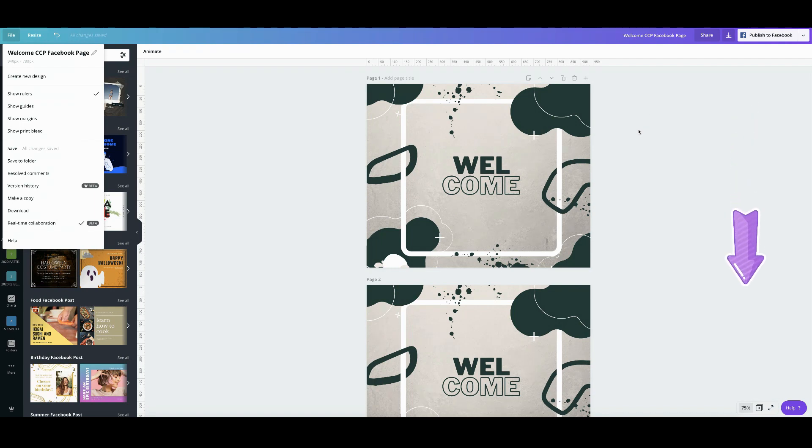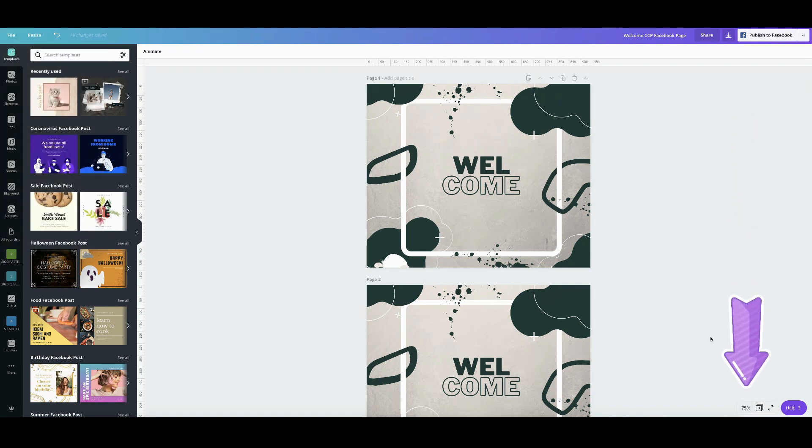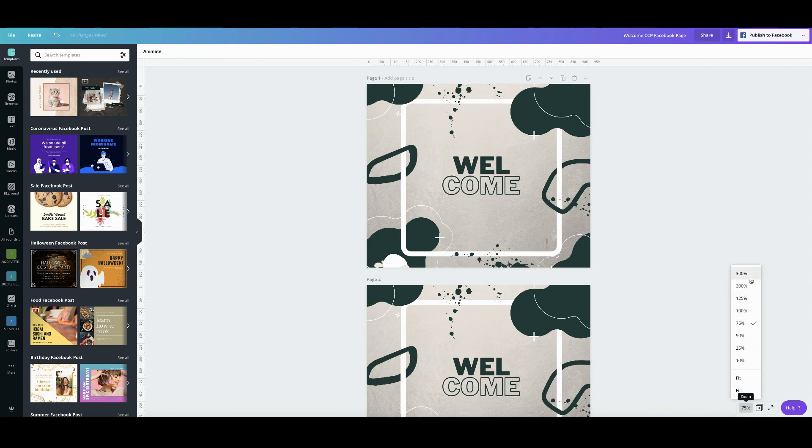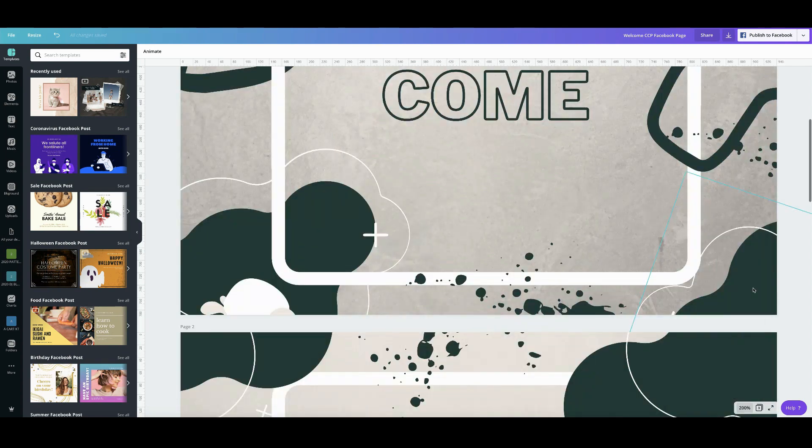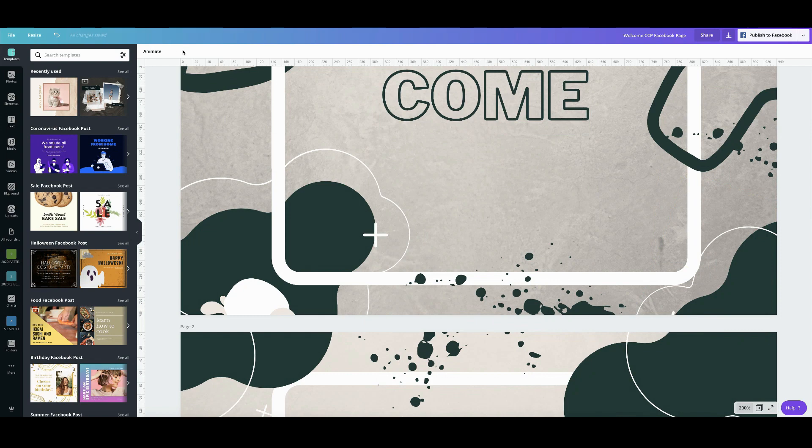So zooming in scales the rulers, that's what I showed you earlier so let's quickly do that again right now. So we are currently at 75 percent so if I choose 200 percent see what happens, the ruler is actually scaled as well.